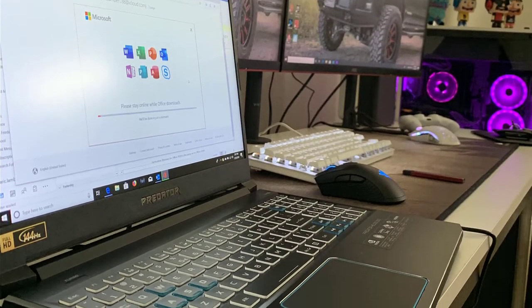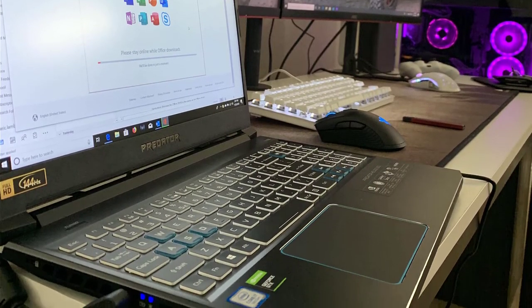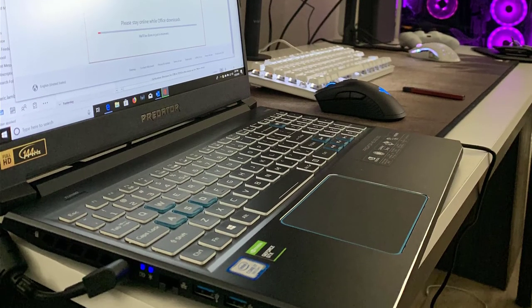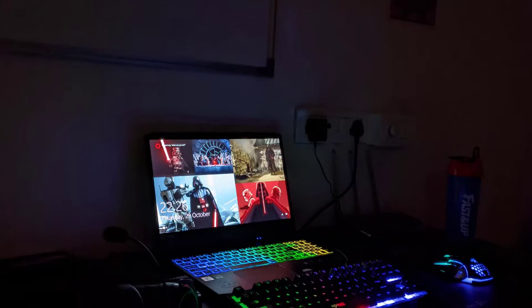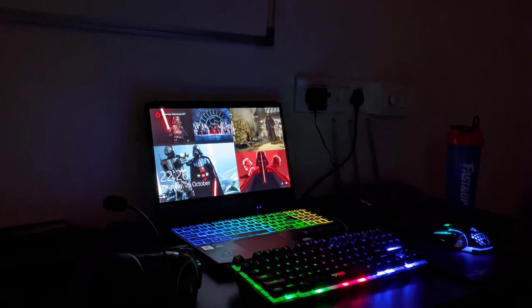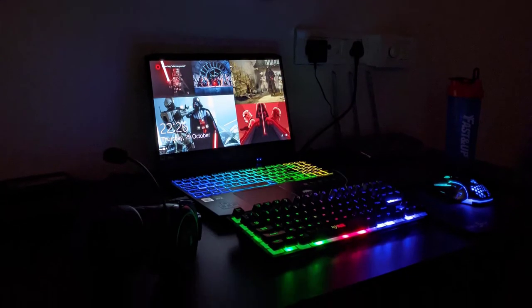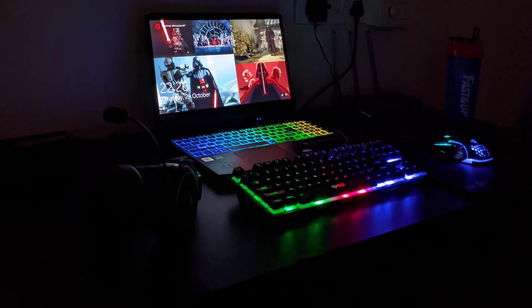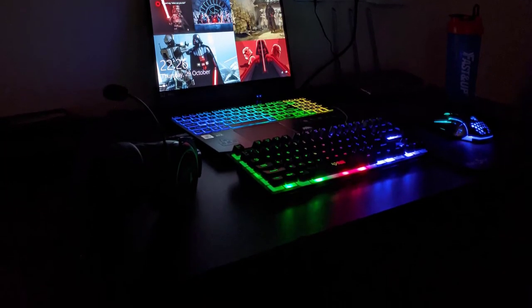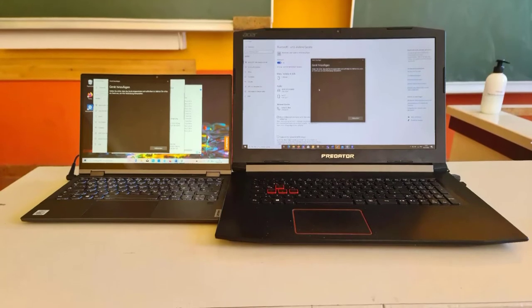If you go for a standard laptop having at least 16GB of RAM with SSD, then you'll rarely find a better laptop than the Helios 300.